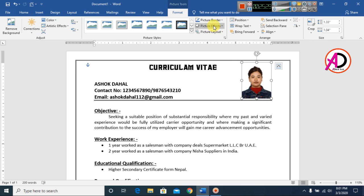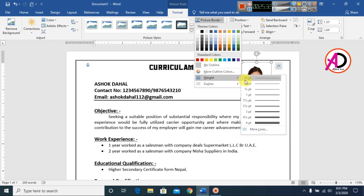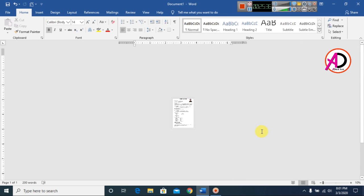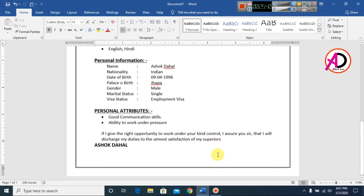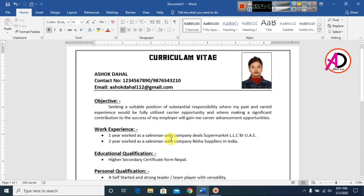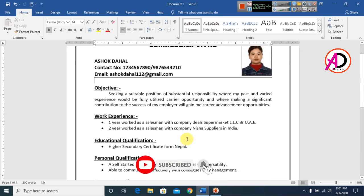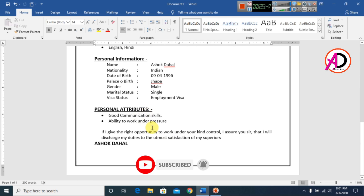Our resume design is now ready. Please like, comment, share, and subscribe to my channel. Thank you.